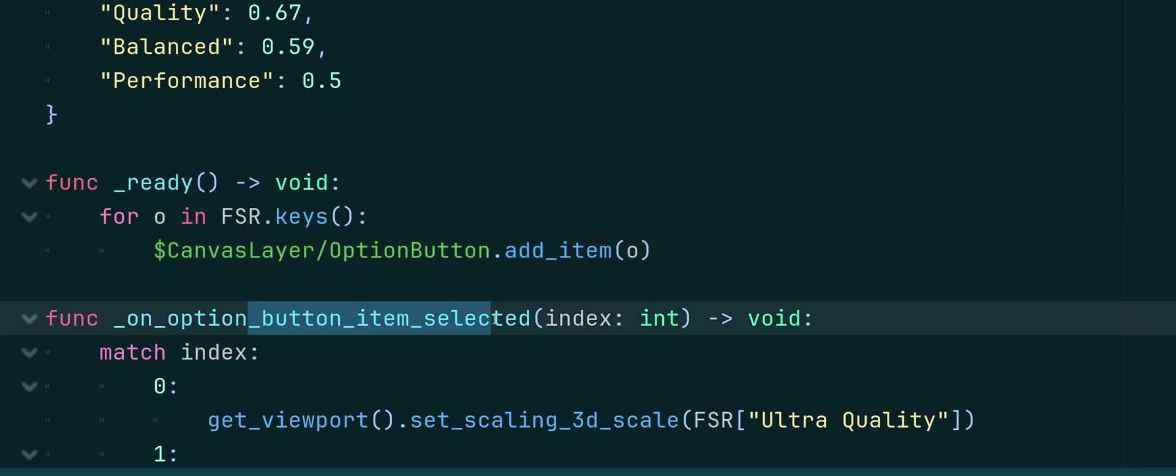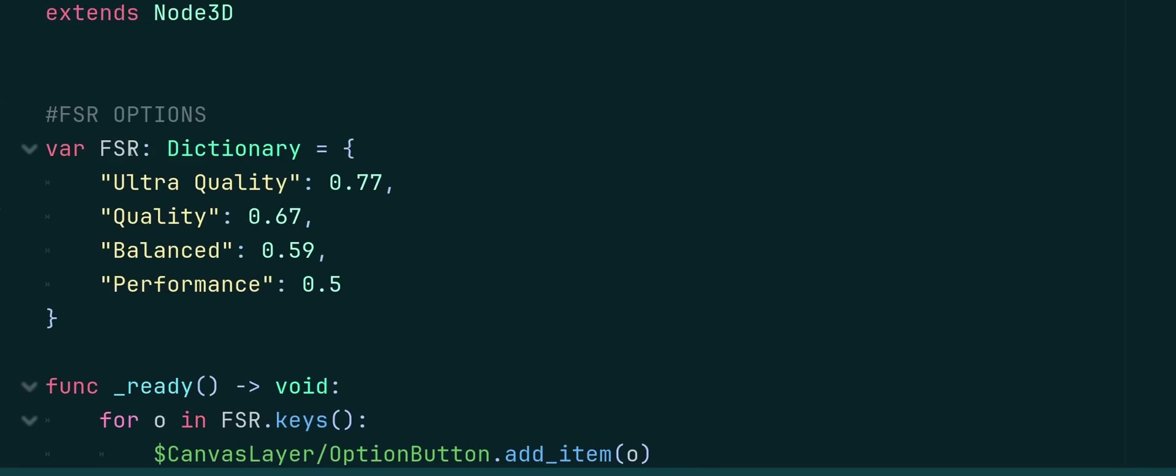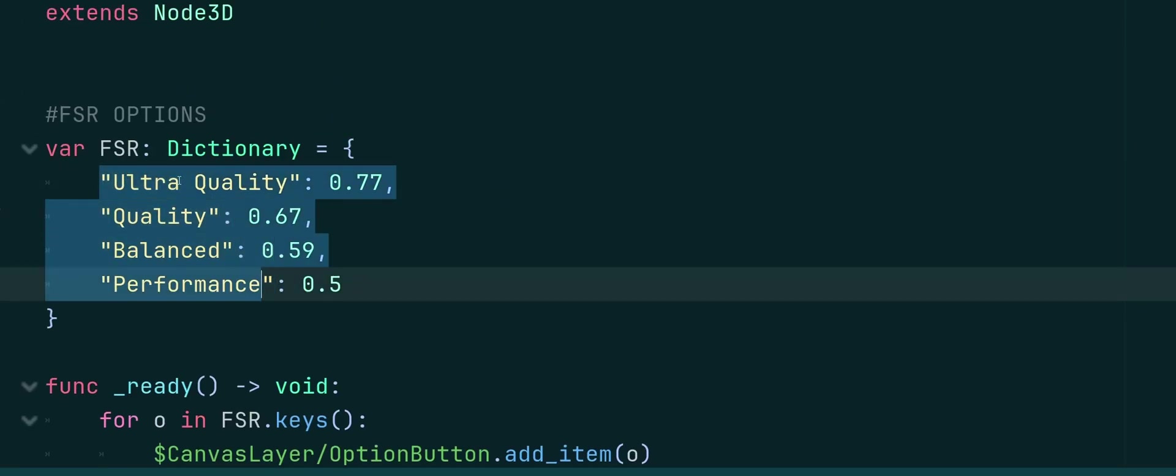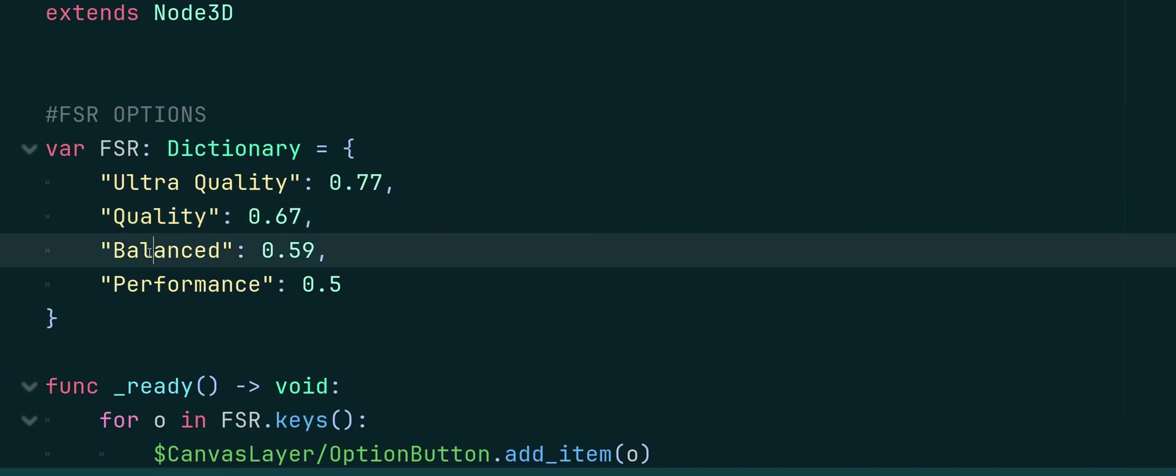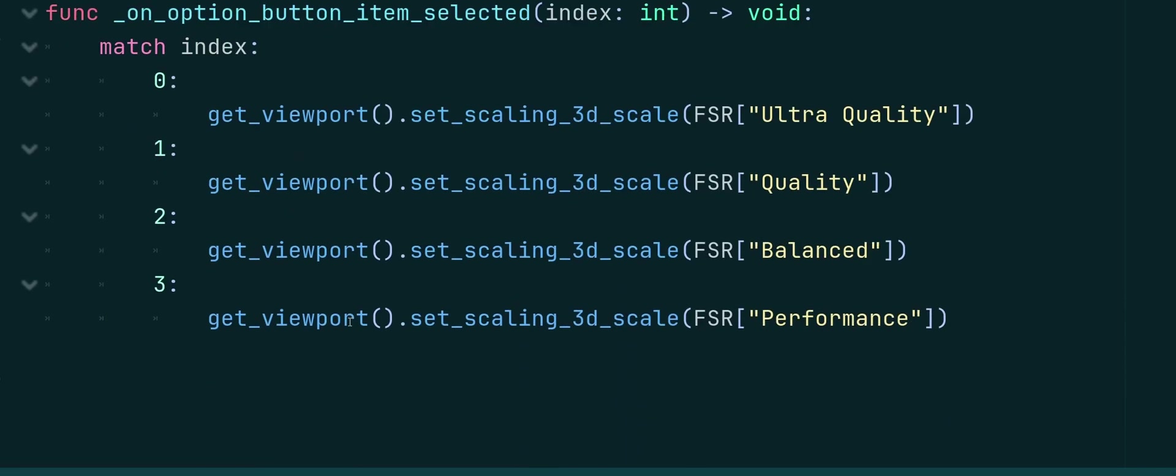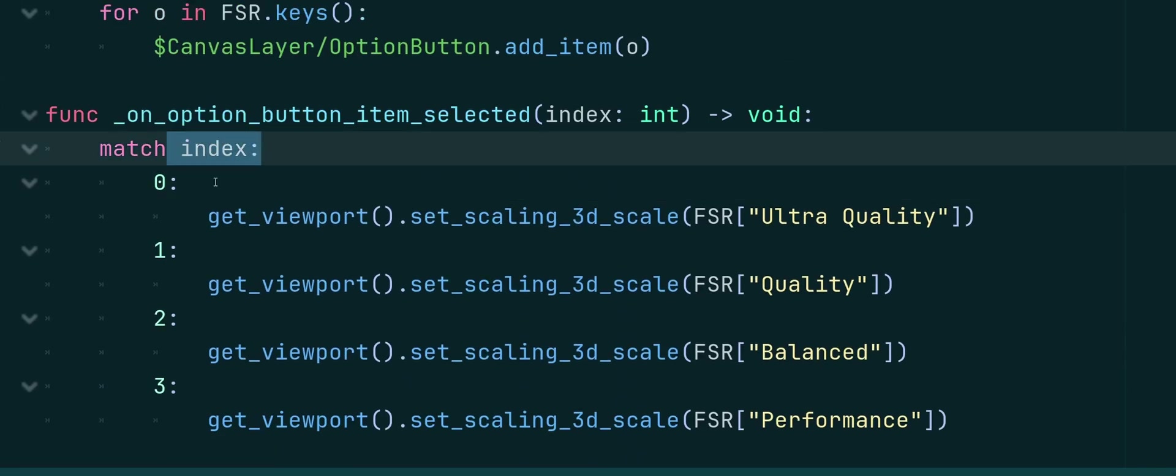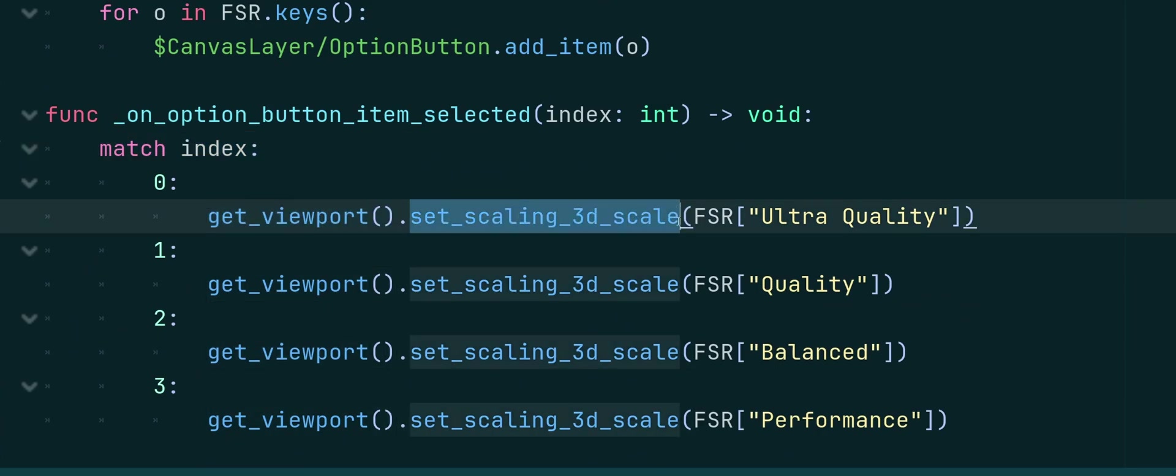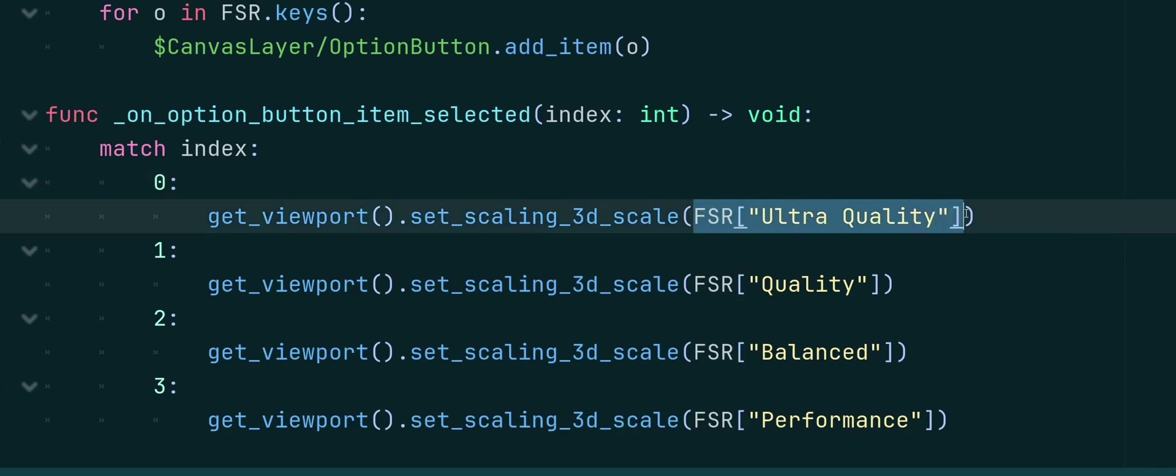So when our Option button gets, when we select an option from it, we're going to get back an Index. And I know I'm going in order here. So 0 is going to be High Quality, 1 Quality, 2 Balance, and 3 Performance. So I can just match the Index and call GetViewport.setScaling3dScale. And pass in the value, which is going to be FSR and Ultra Quality for the first option, when Zero Index.